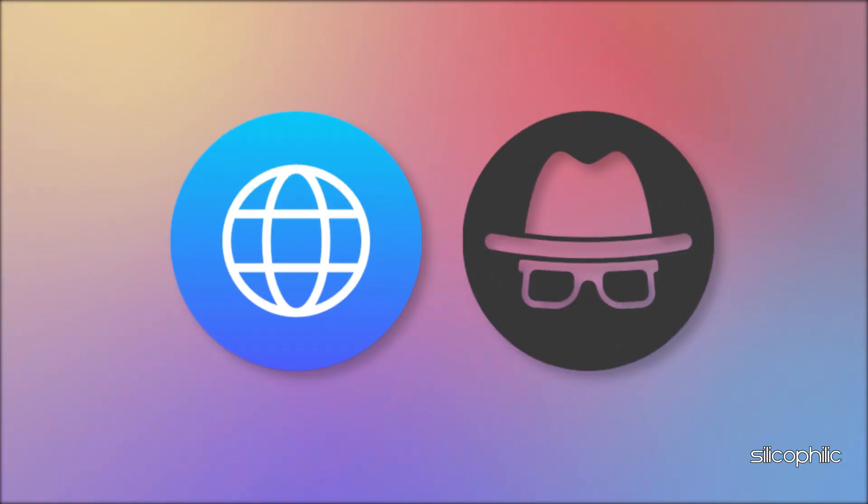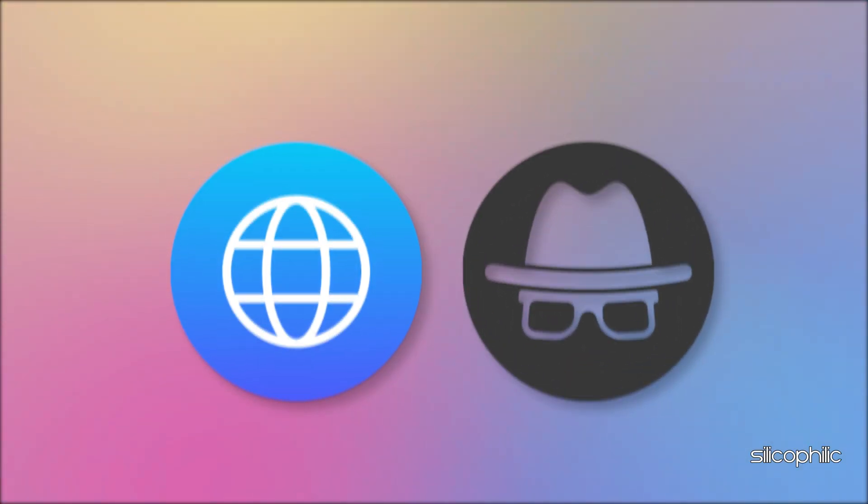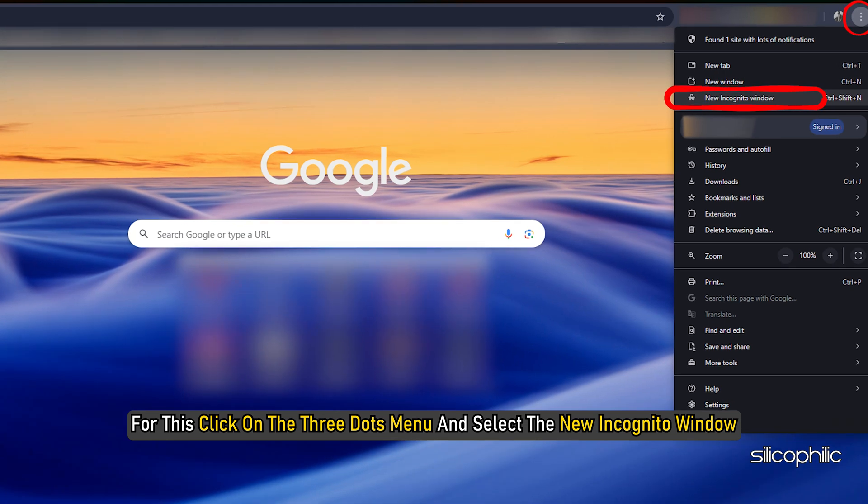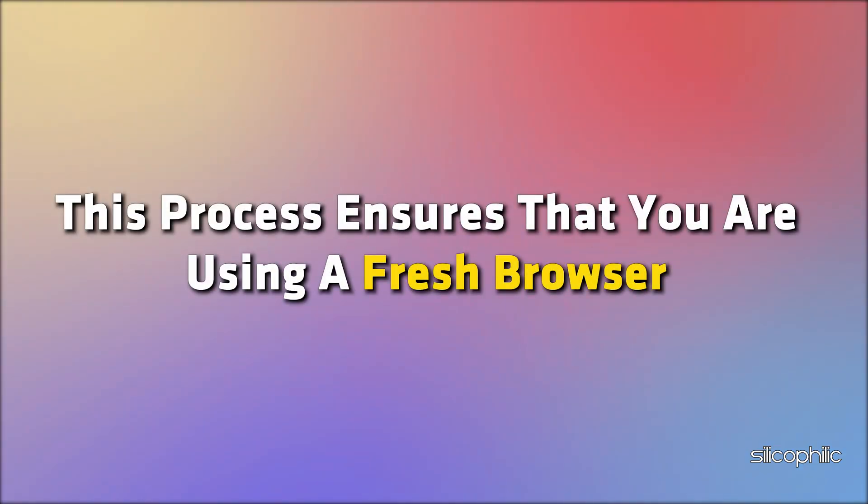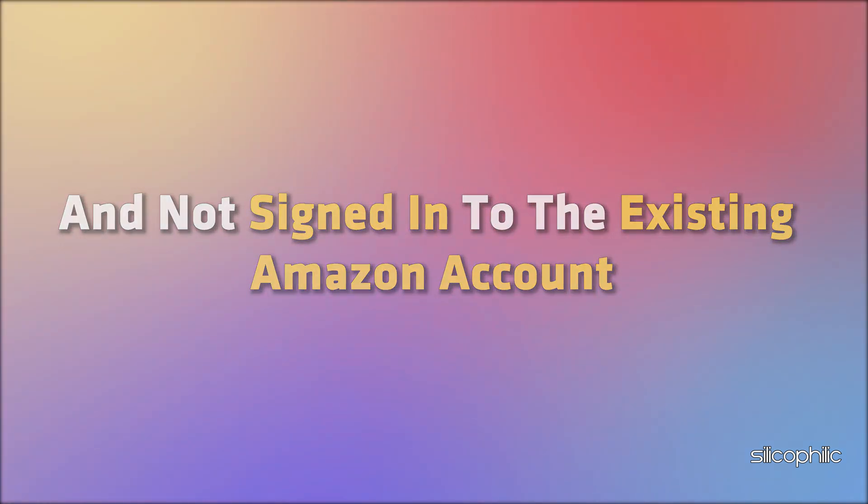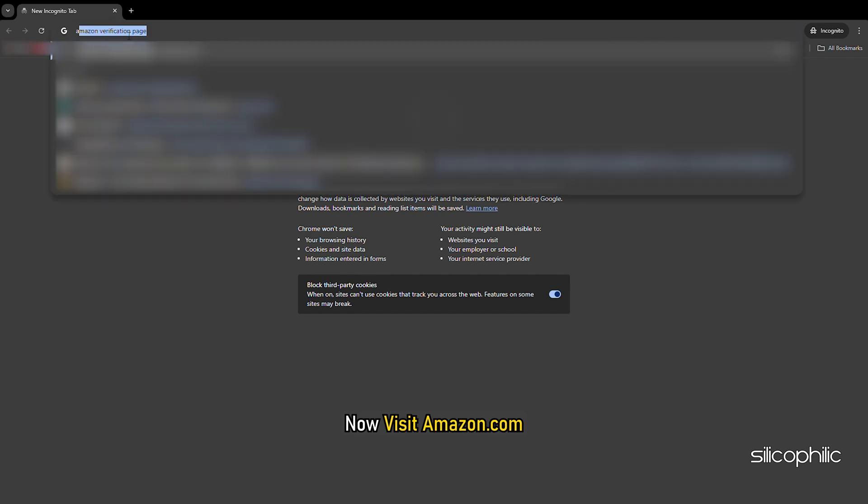Click on the three dots menu and select the new incognito window. This process ensures that you are using a fresh browser and not signed in to the existing Amazon account. Now visit amazon.com.